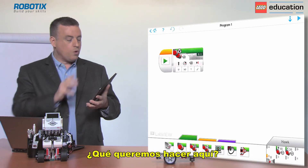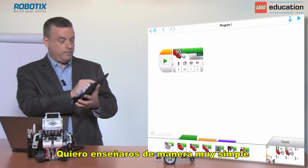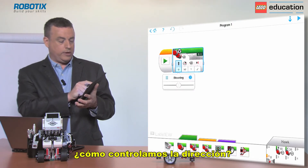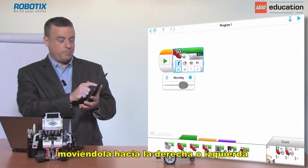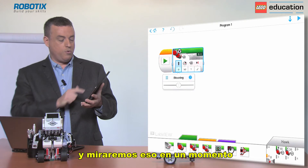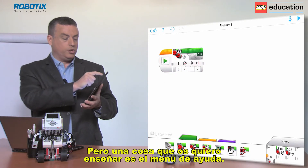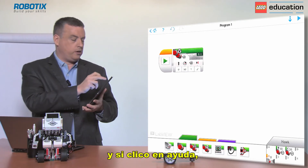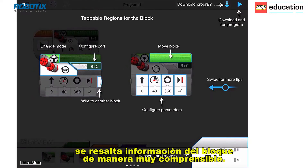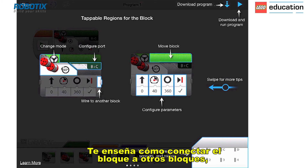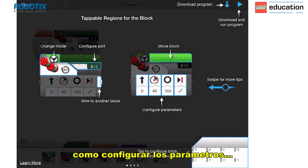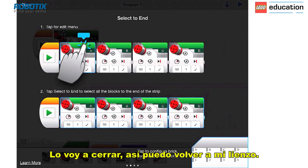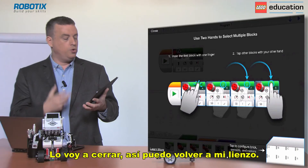I want to show you how we can control the steering by moving left and by moving right, but one thing I do want to show you is the help menu. When looking at the steering block, if I click on the help it highlights information about the block and it's very comprehensive. It shows you how to wire to more blocks, how to configure the parameters, and by sliding across it shows how to copy, paste, etc. It's a very comprehensive user guide.